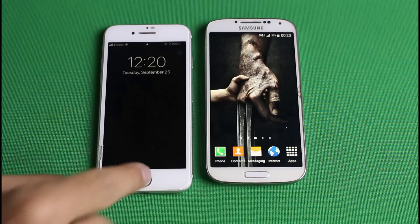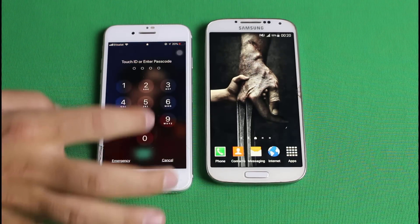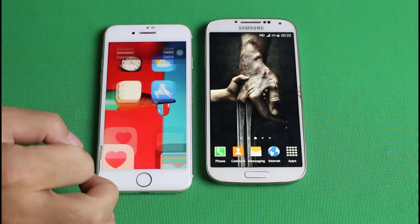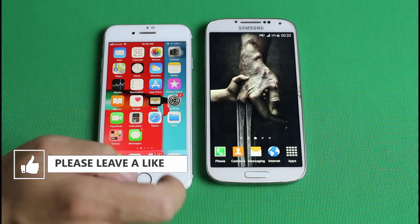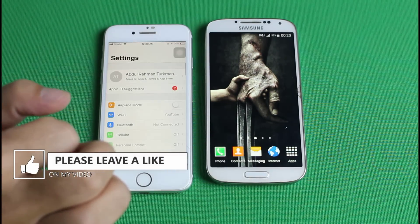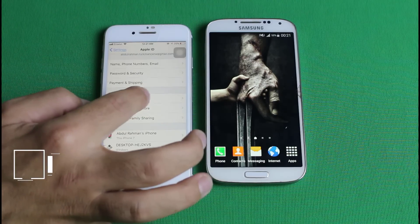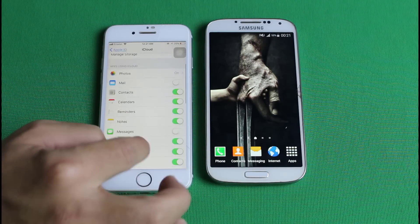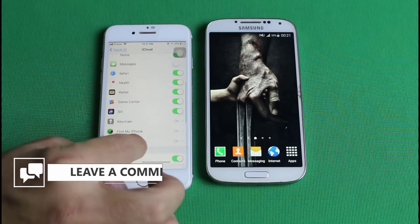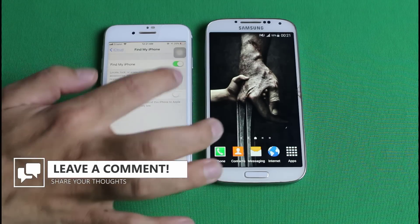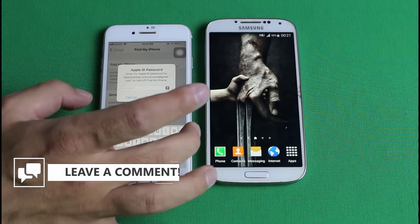On your iPhone, you have to turn off the Find My iPhone option — you can turn it back on once the transfer process is completed. In order to turn off Find My iPhone, go to your phone settings, tap on your profile name, tap on iCloud, scroll down, and here is the option by the name of Find My iPhone. Just turn it off and enter your Apple ID password to confirm.